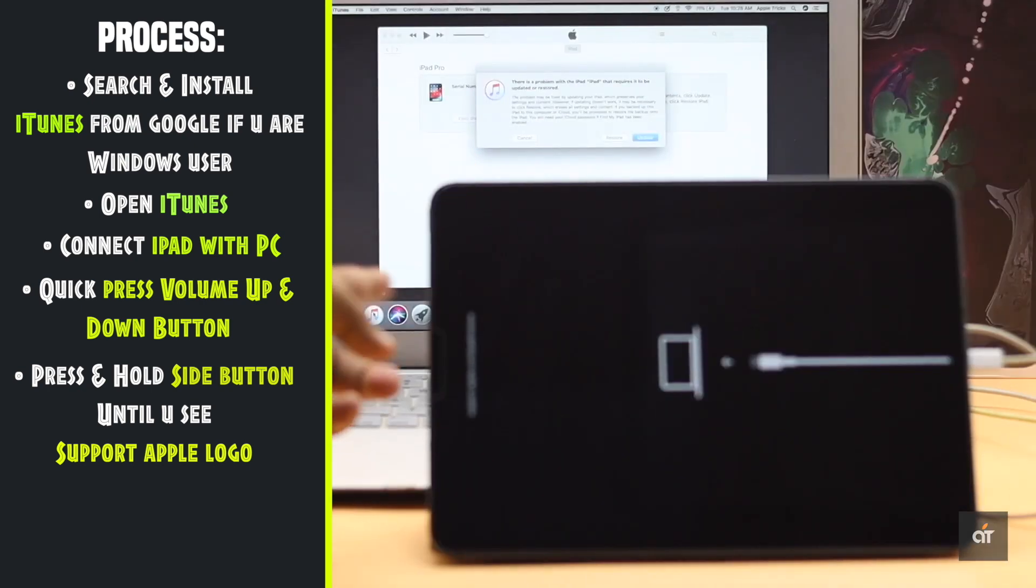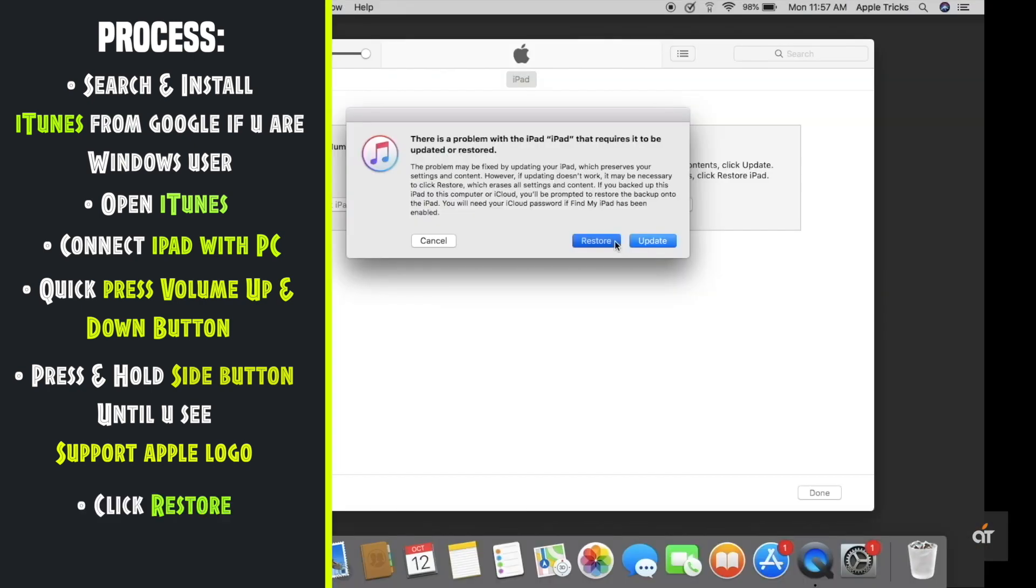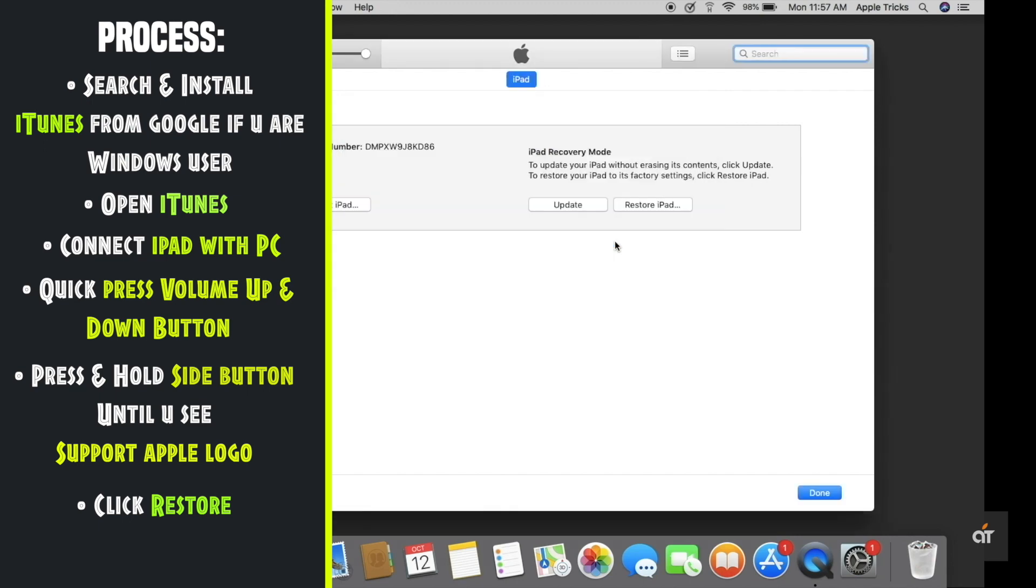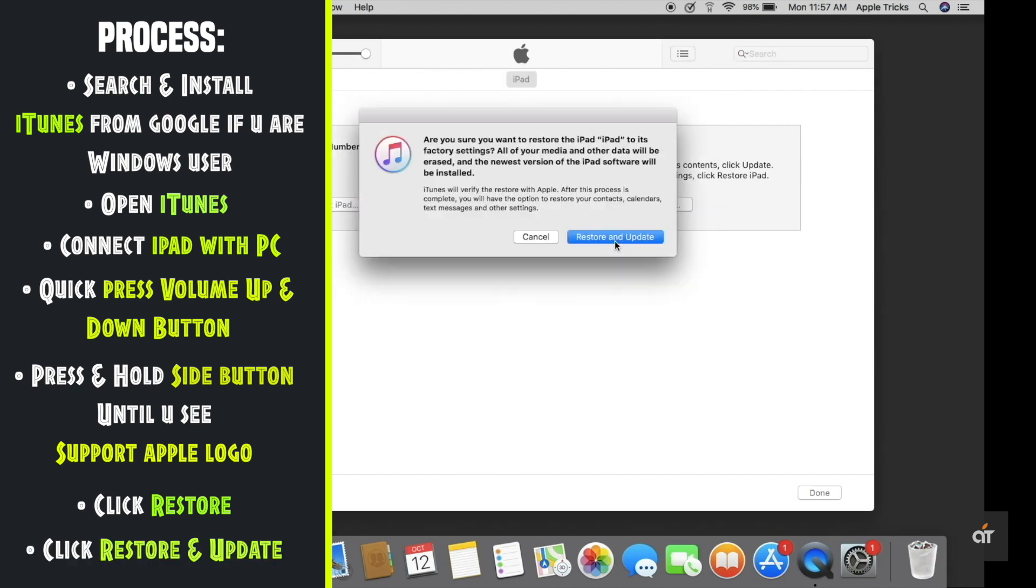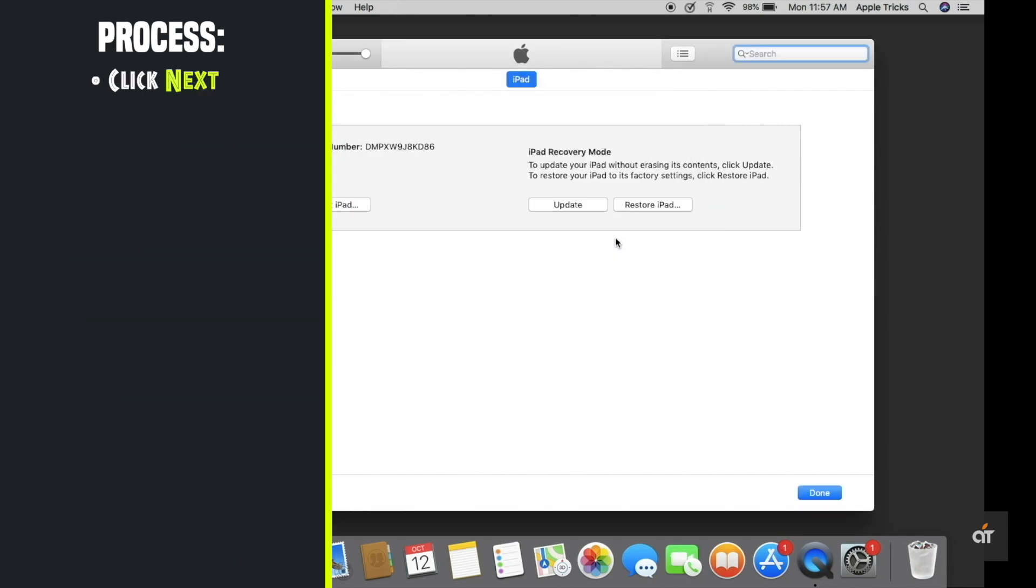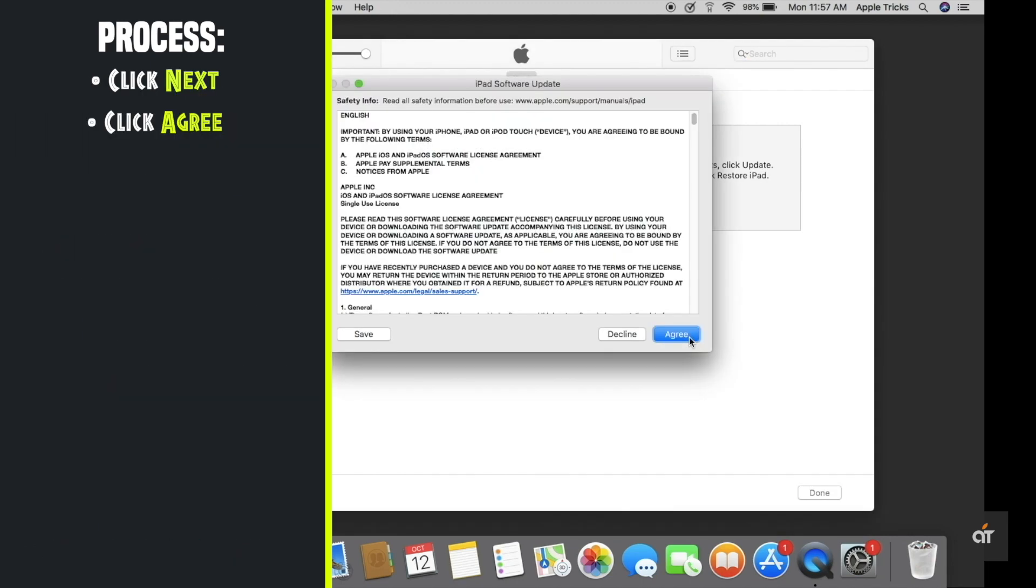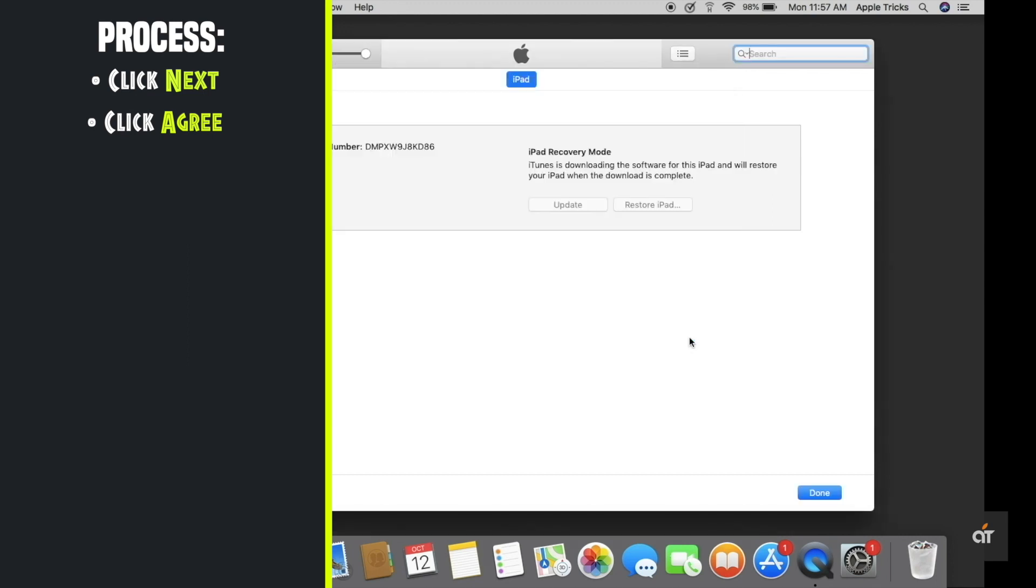You will get a pop-up. Click restore. Click restore and update. Click next. Agree to the terms and conditions. The software will start to download.